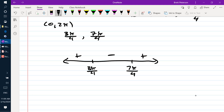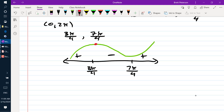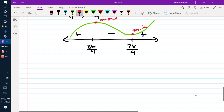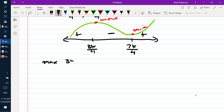Sketching a quick graph, we're going to have a maximum at 3 pi over 4 and a minimum at 7 pi over 4.